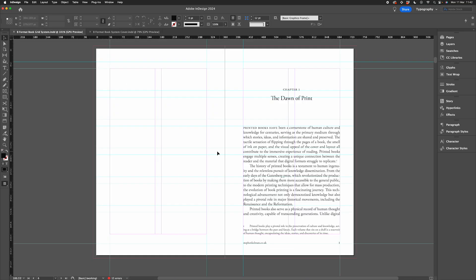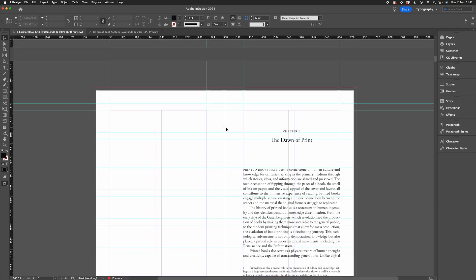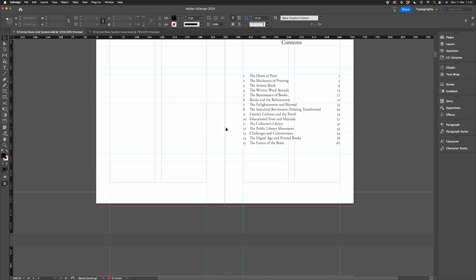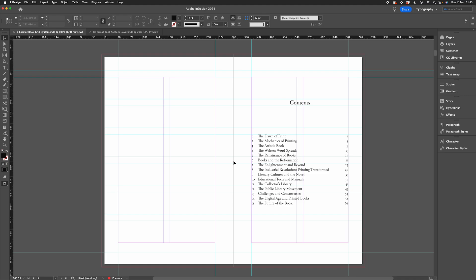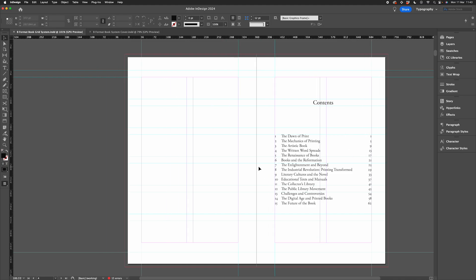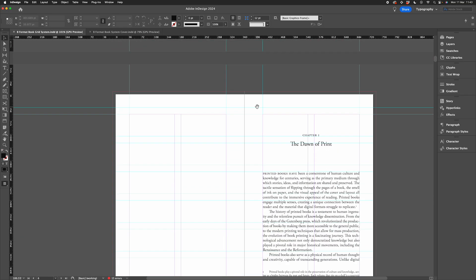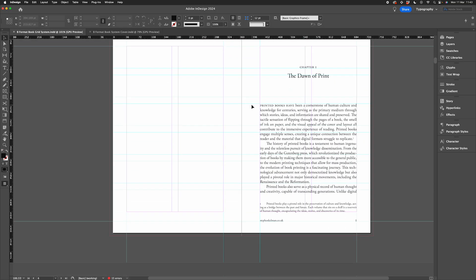Working with an automated table of contents can seem tricky and it might not even seem worth it, especially if your book has a relatively straightforward structure like this. However, in the long run, using an automated table of contents can not only speed up your workflow but can also help avoid artworking errors from last minute copy changes or pagination changes.